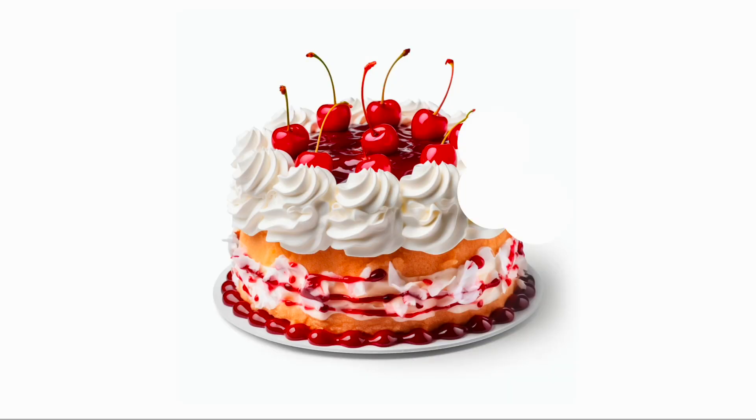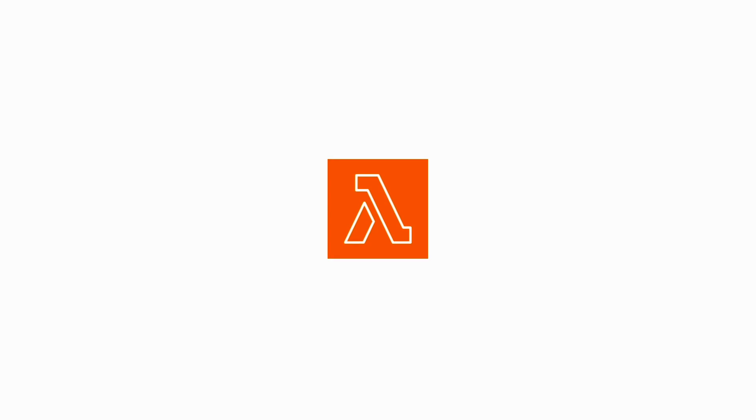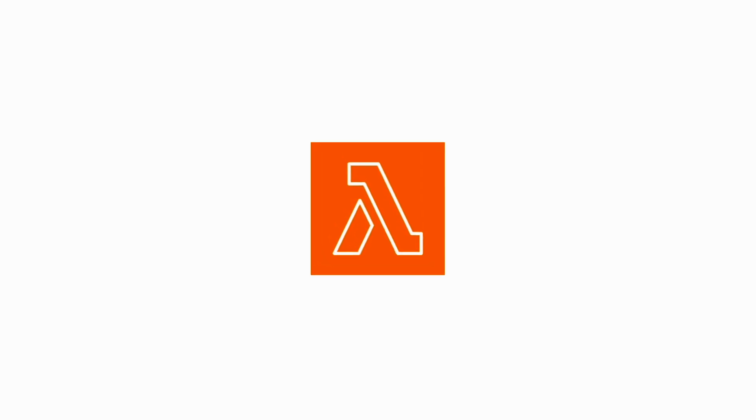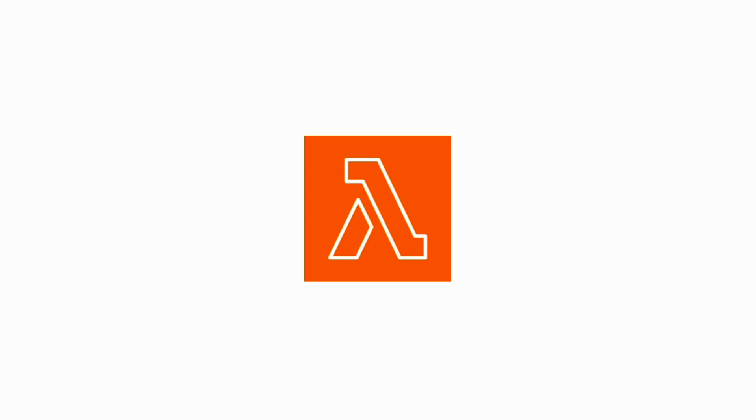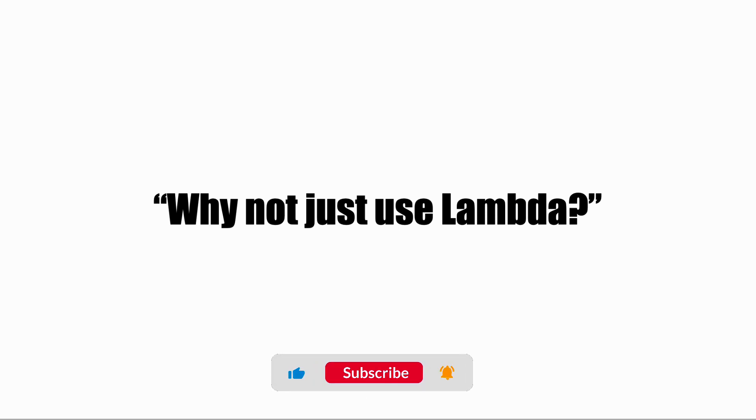But at this point, you might be wondering: since Lambda functions can run for 15 minutes at a time, which is good enough for most cases, why not just use a Lambda function instead? That's a great question, and I will address that in my next video. Subscribe and click the notification bell so you don't miss out when the video comes out.